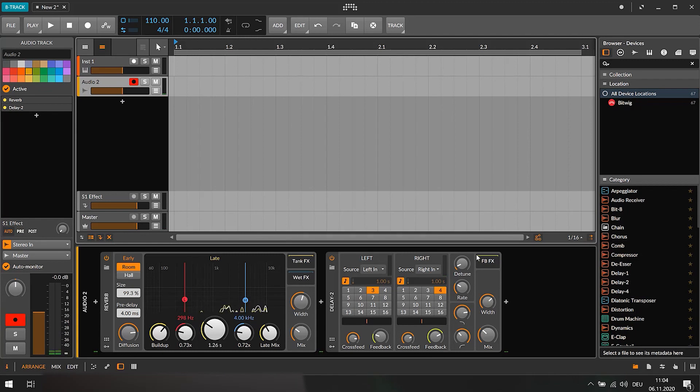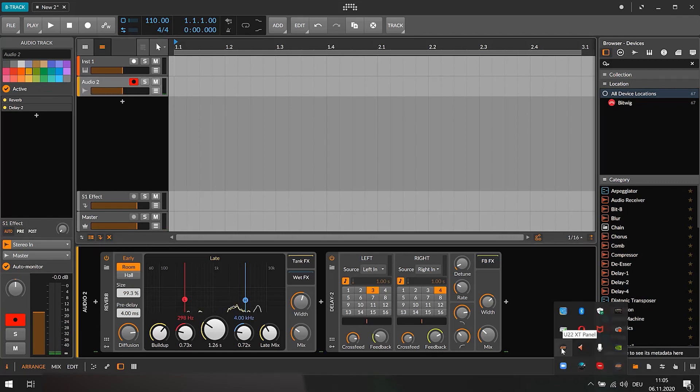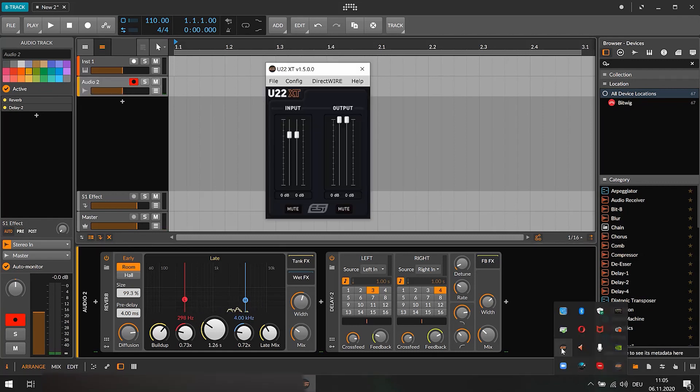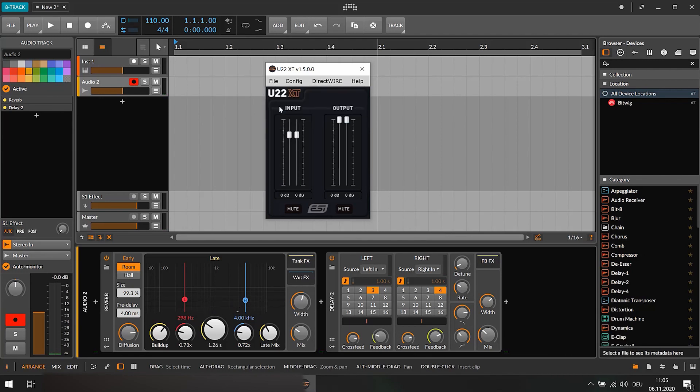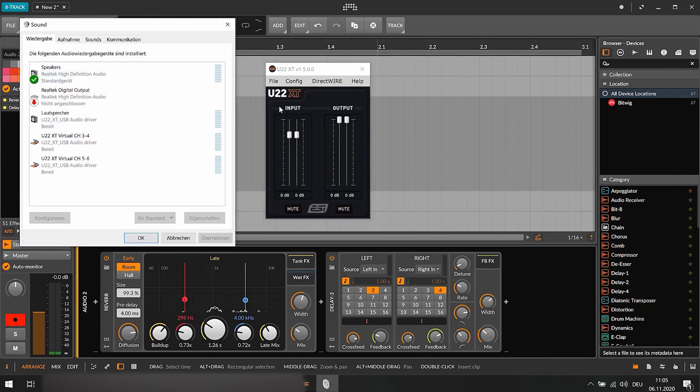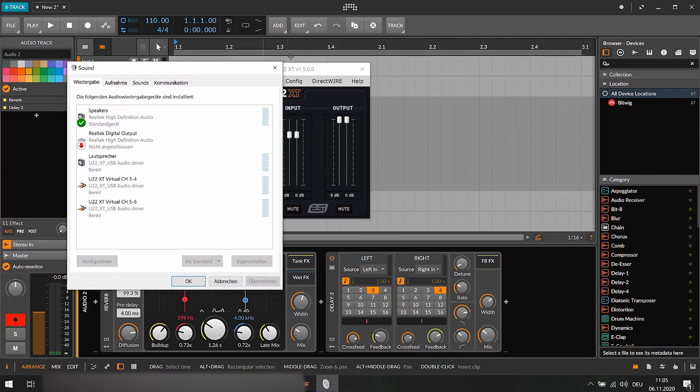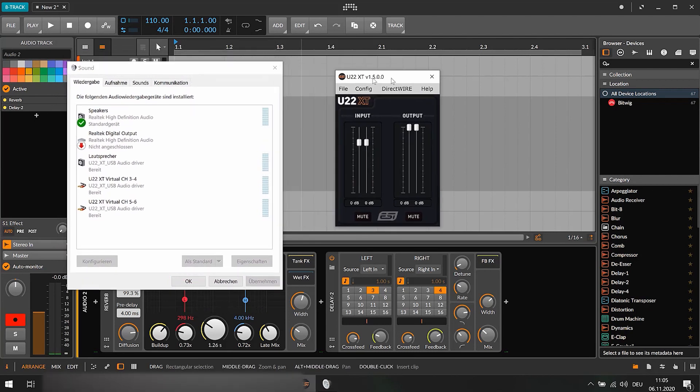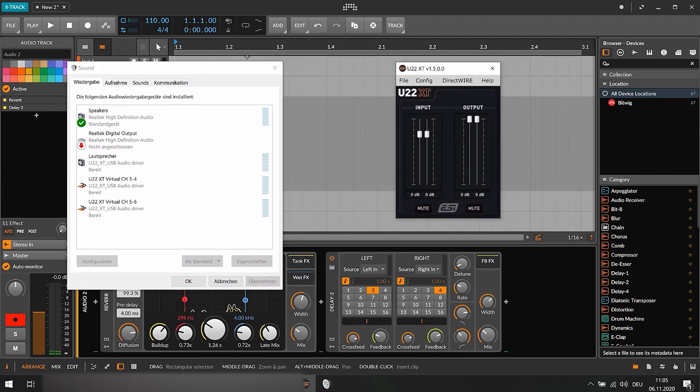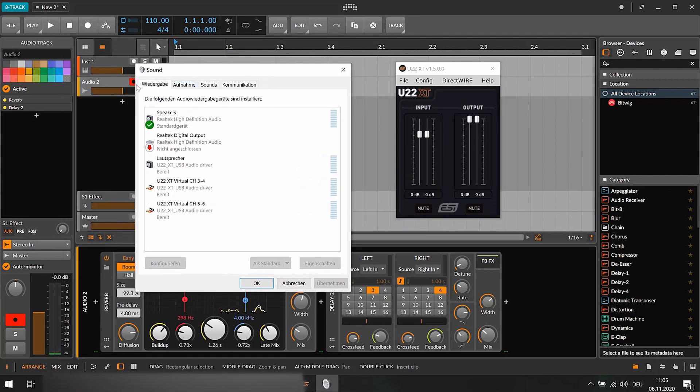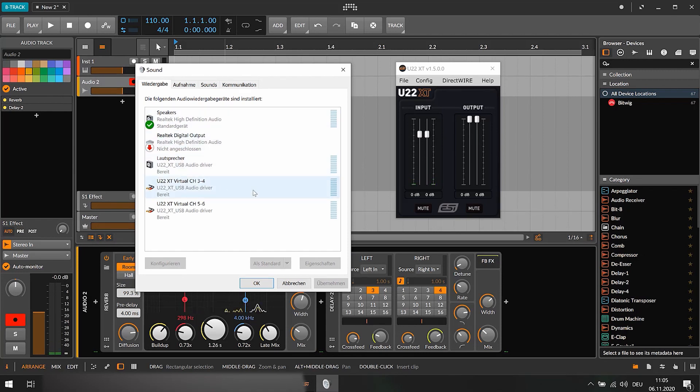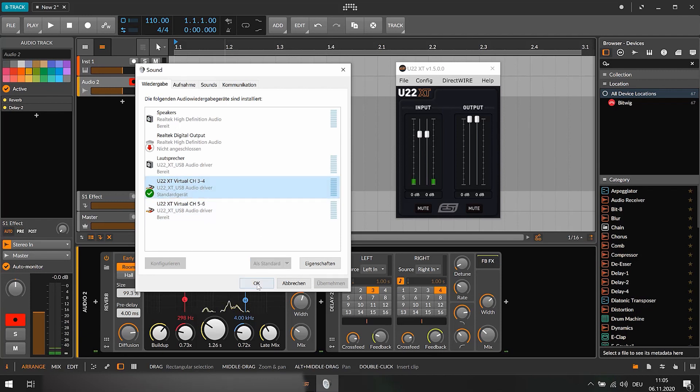First I changed the default device. I opened the control panel of my interface which is the U22XT and select the Windows audio settings under File. Now the sound dialog of the Windows control panel opens. Under Playback the default device can be adjusted and since I have a two channel device I use the virtual channels 3, 4. Don't forget to press set default and then OK.